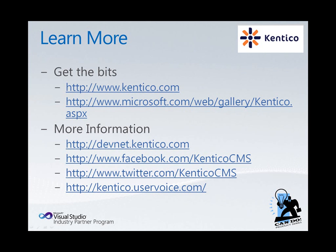please go to our website, www.kentico.com. You can also download our bits off of the Microsoft Web Gallery.